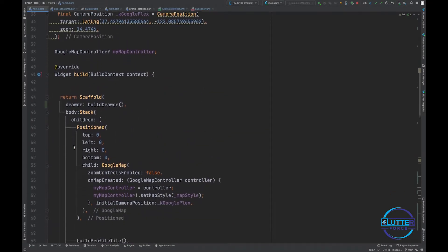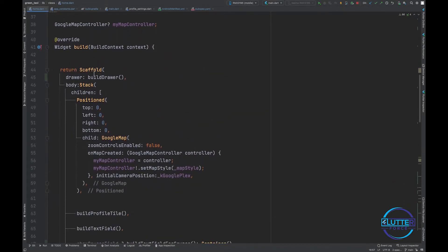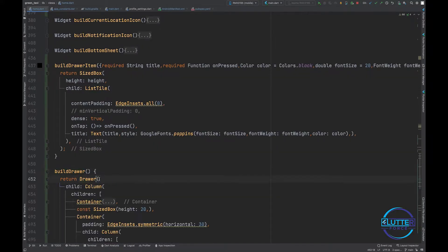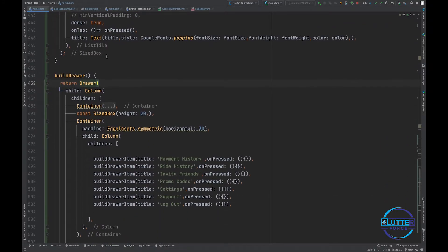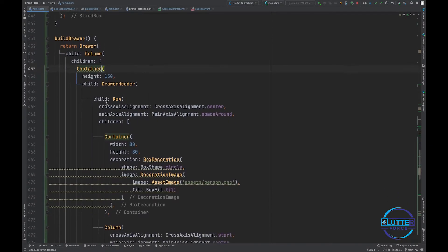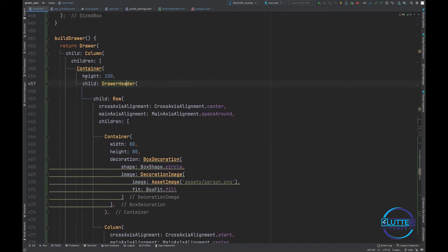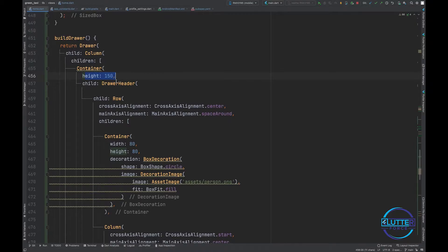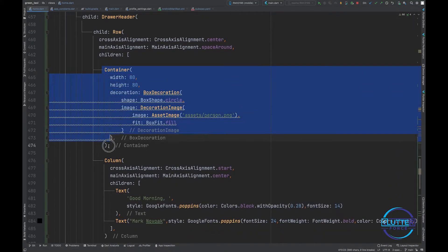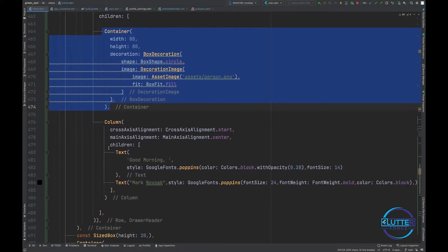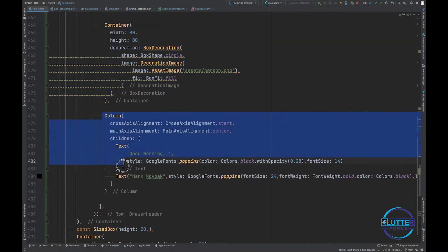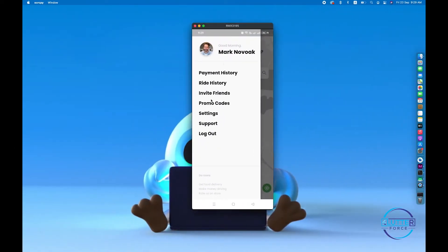Basically this is the build method that contains the drawer. Inside this drawer I have a simple widget of drawer, then I have column, then I have a drawer header of 150 height that contains the image of the user, and then it has column that has two text widgets.